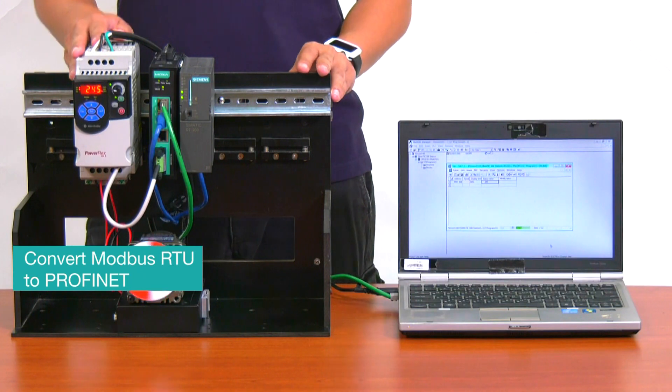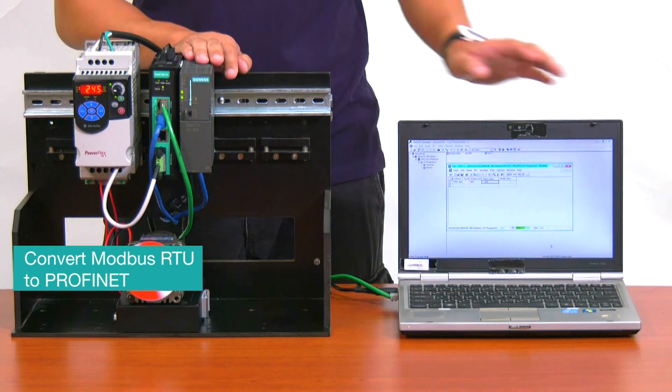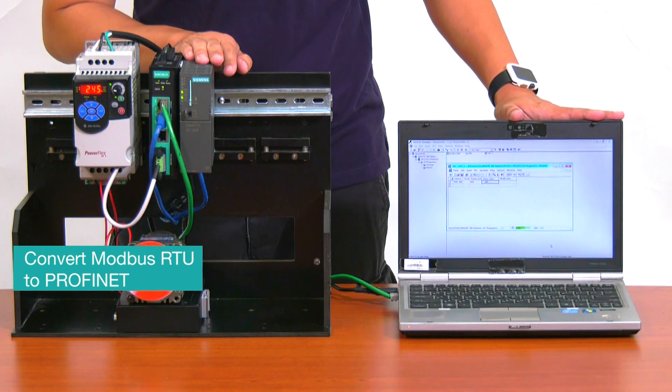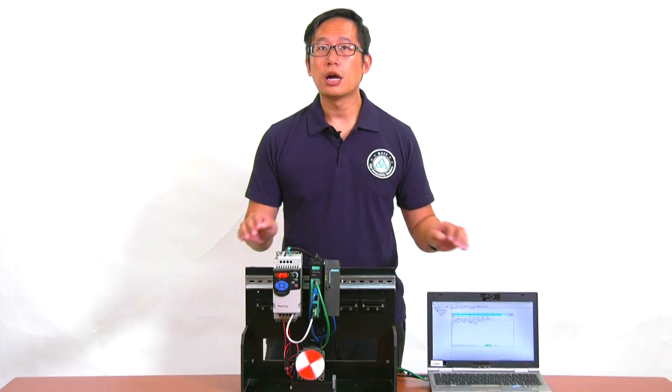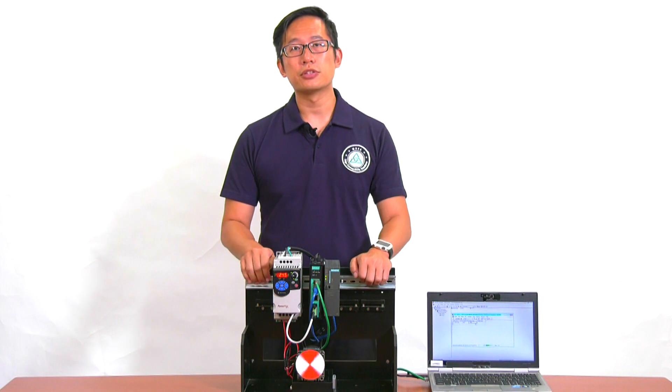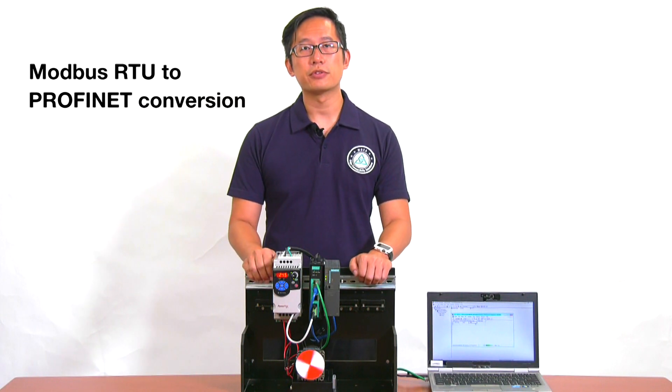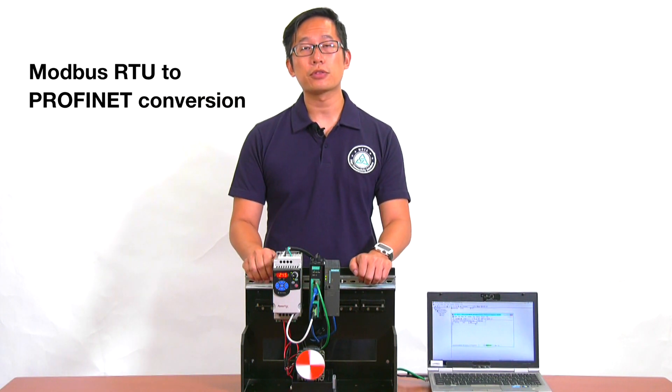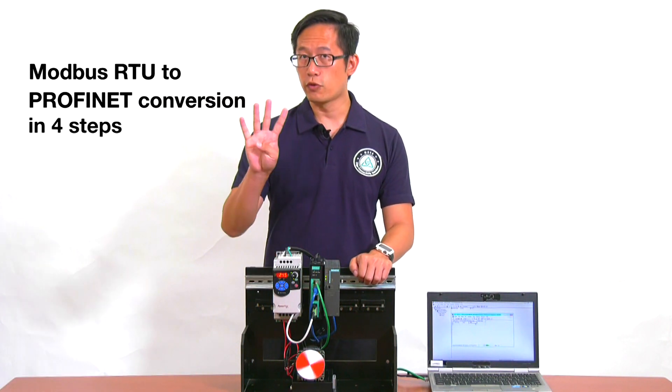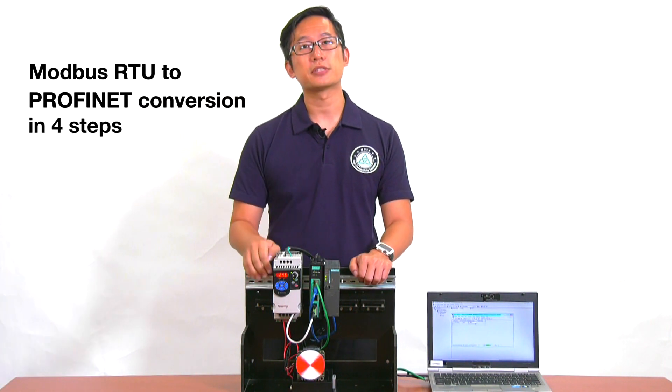...to Profinet protocol, which the controller and the SCADA software use. I'm going to show you how to do all of this with the MGate 5103 in just four easy steps.